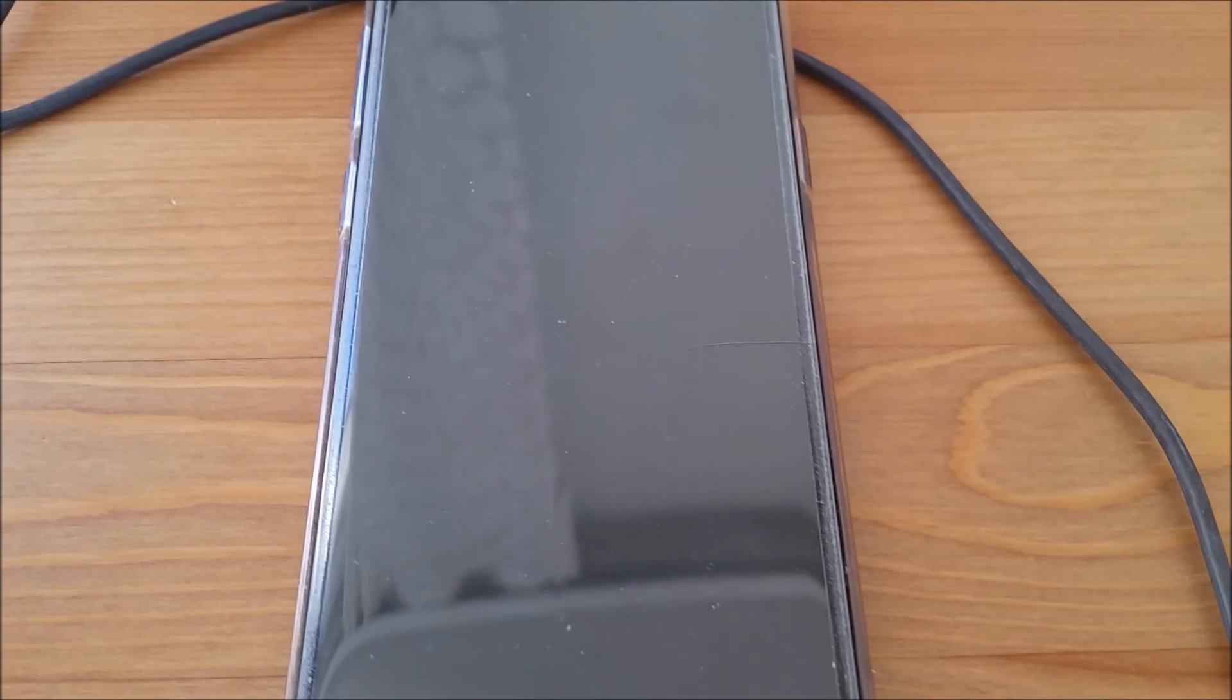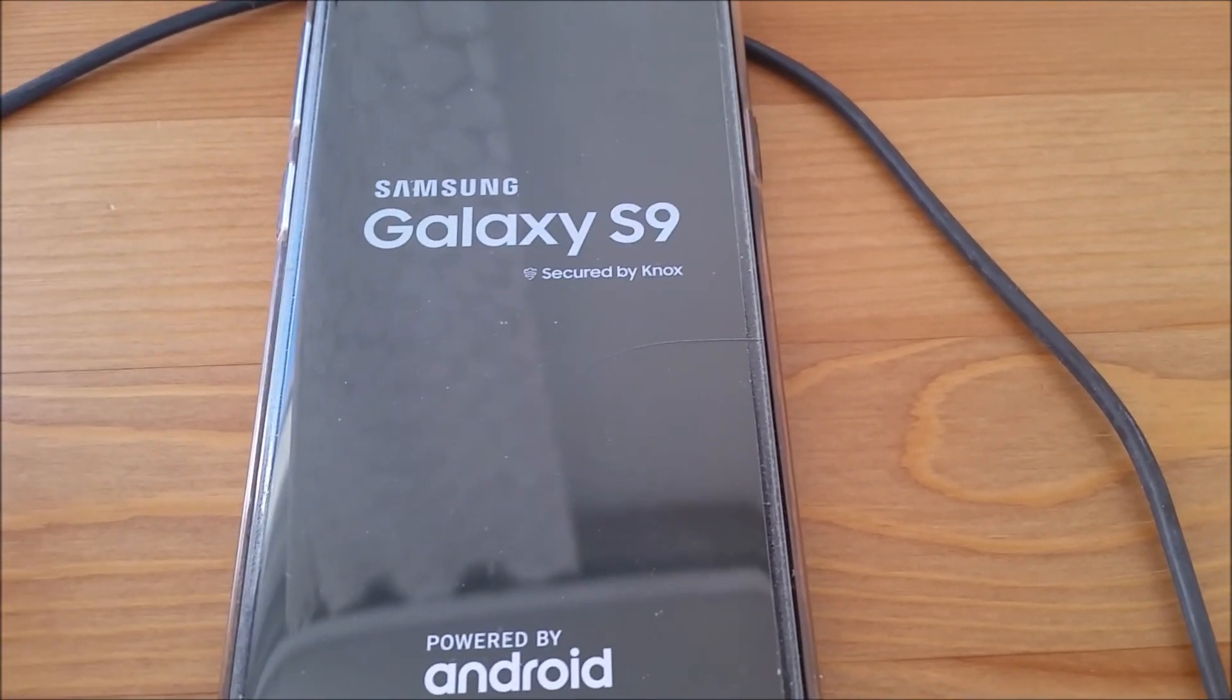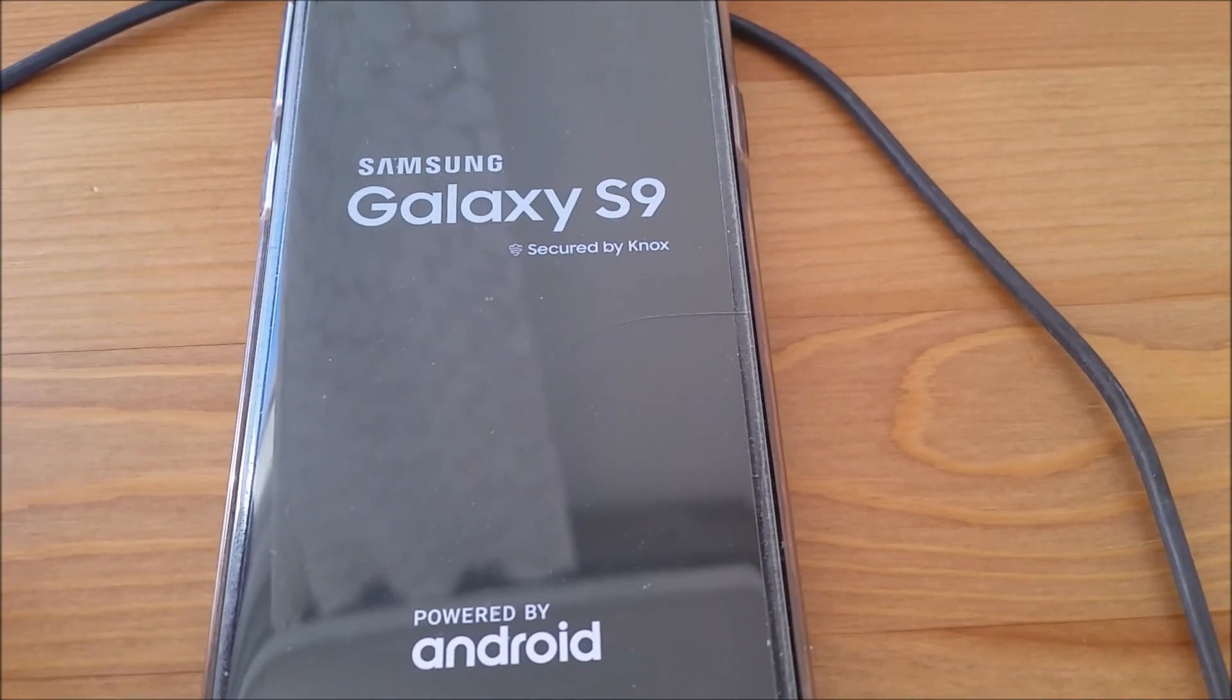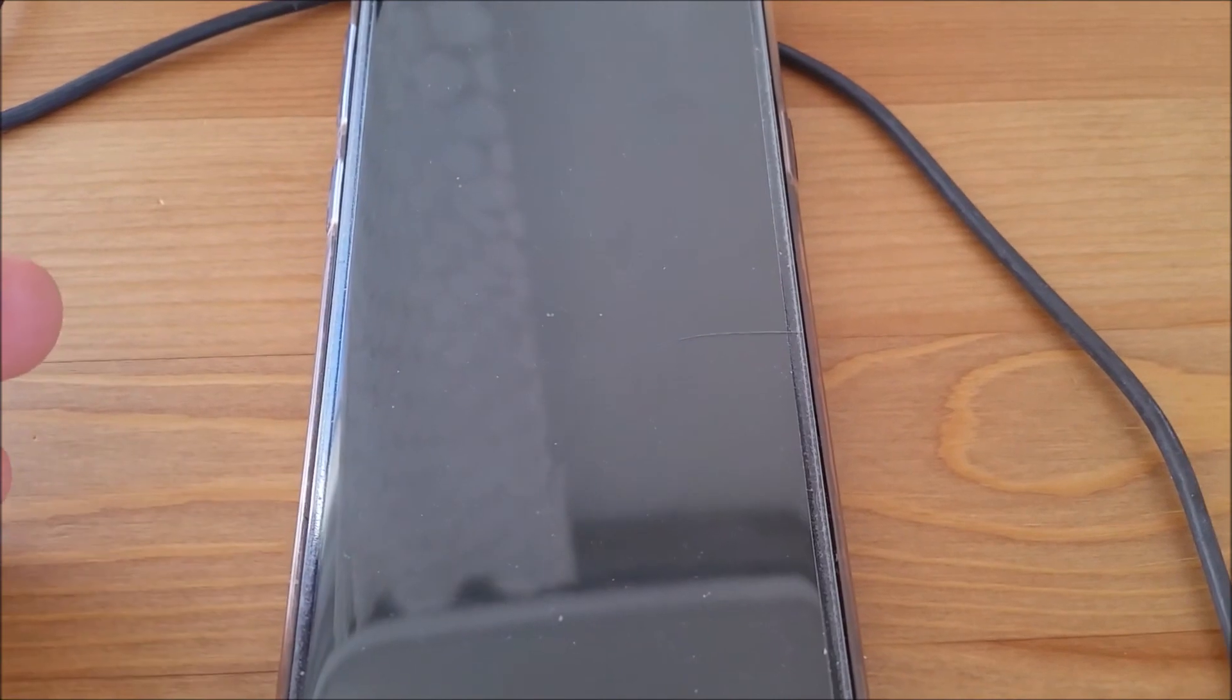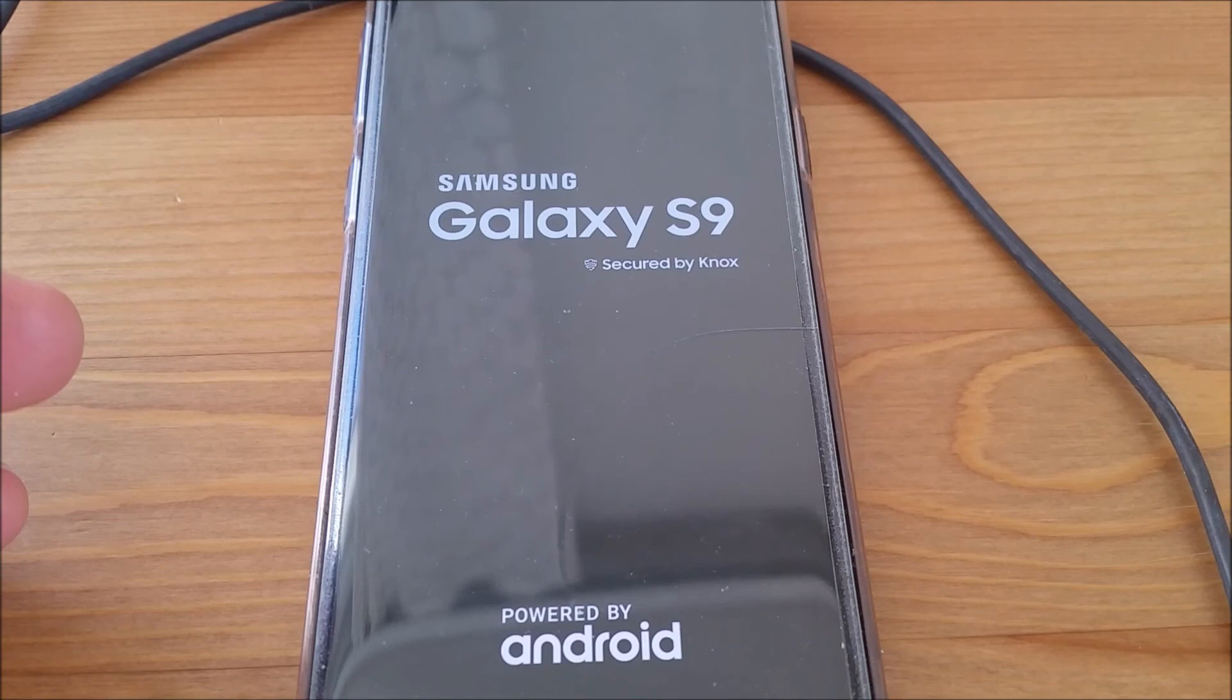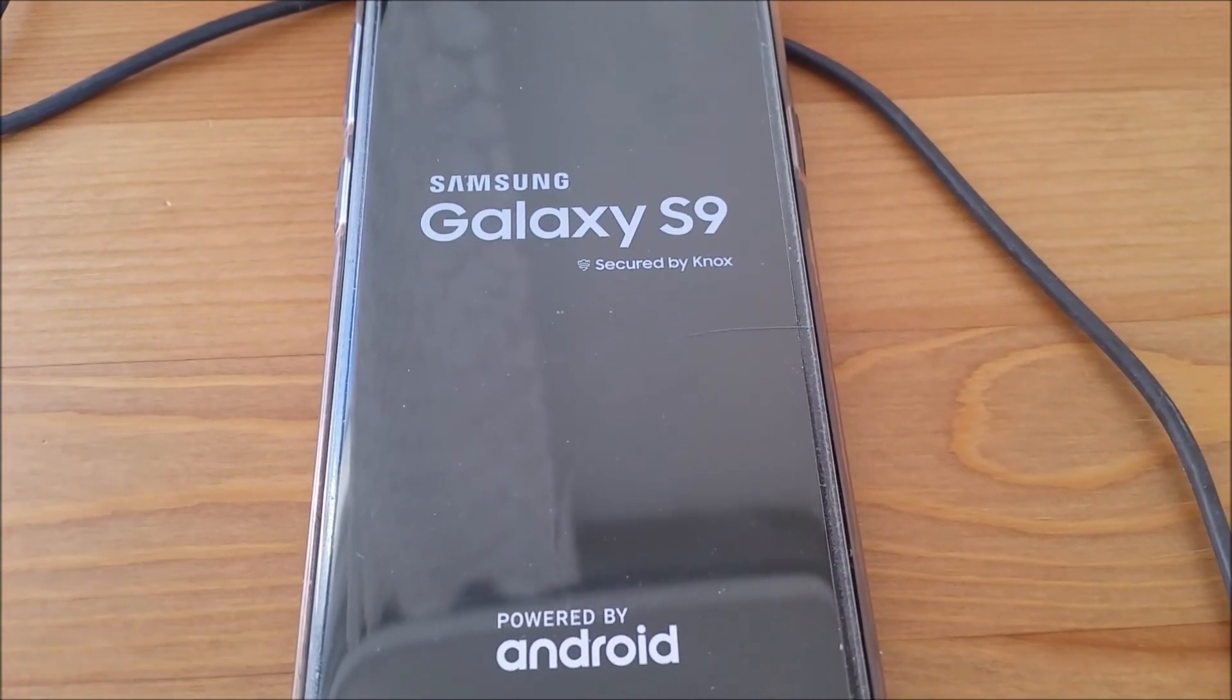Now, the initial boot up might take two to five minutes. And it may reboot two or three times. So don't worry about it. Just be patient. And it'll go into the initial preparations and, you know, the initial setup. And I'm going to pause the video and come back once that's done.